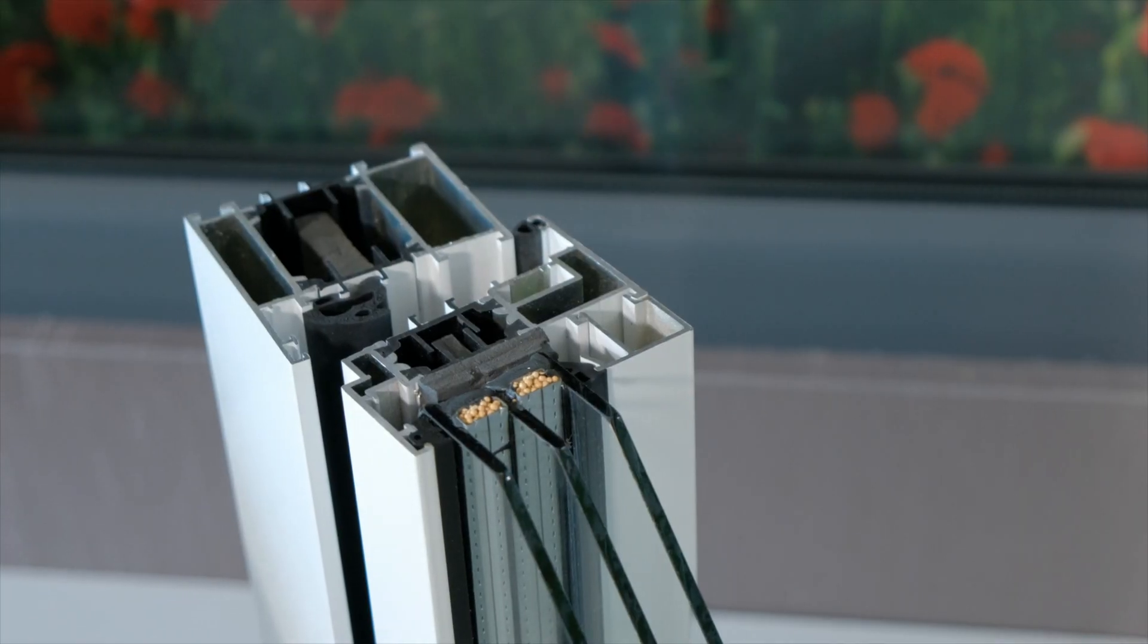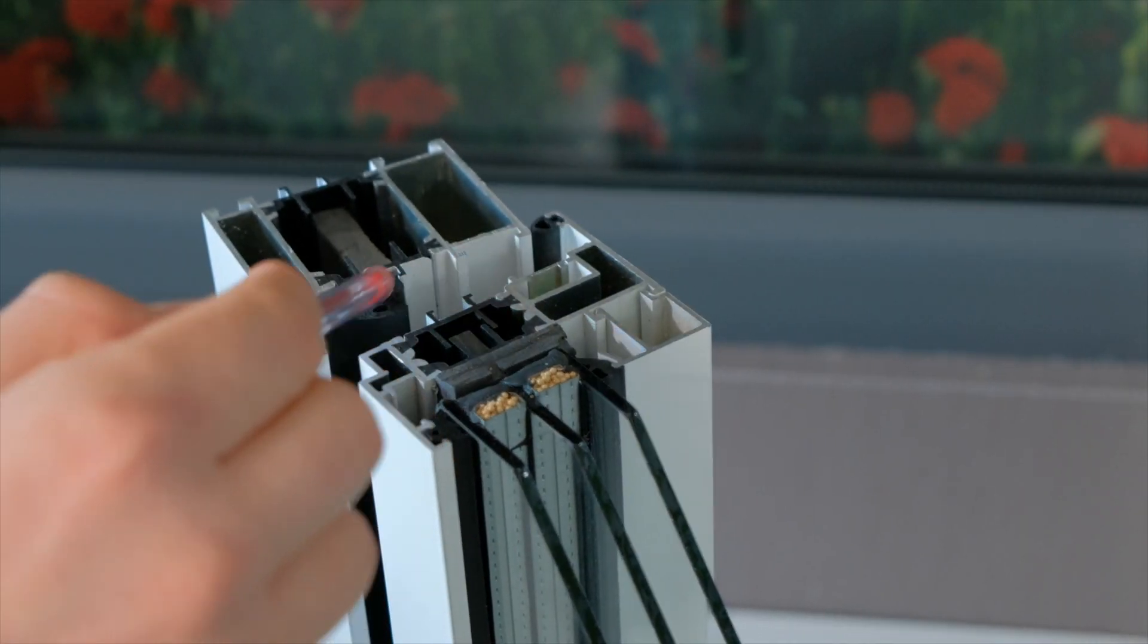So what does that mean? It means that the inside aluminium does not come into contact with the outside aluminium. Here is an example of a thermally broken aluminium frame.